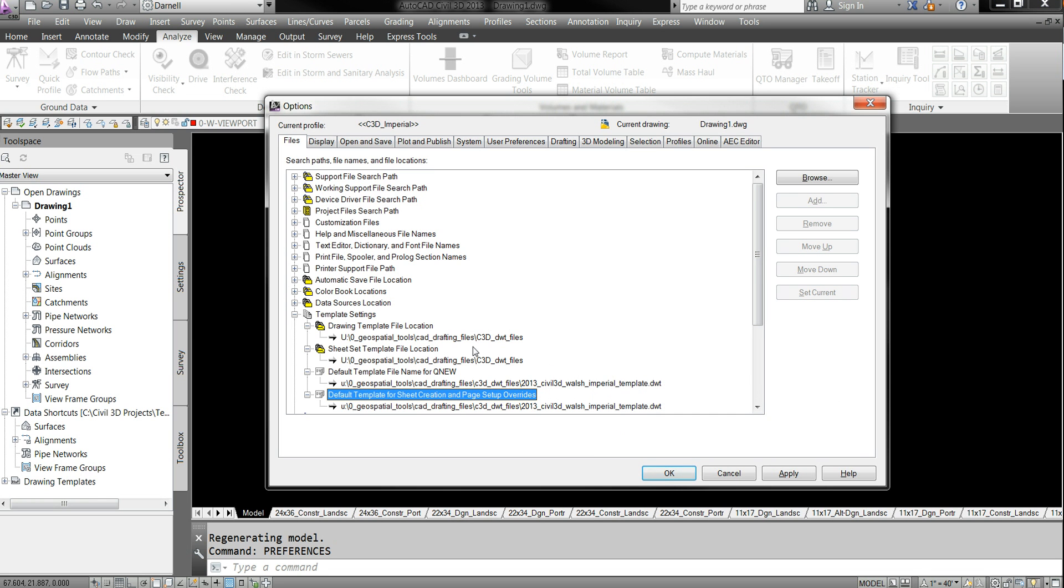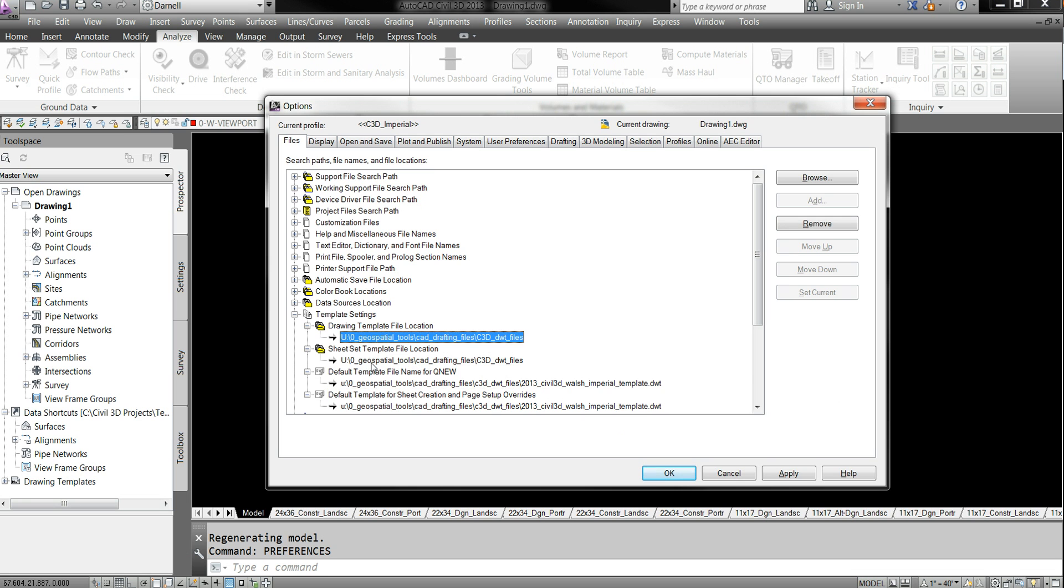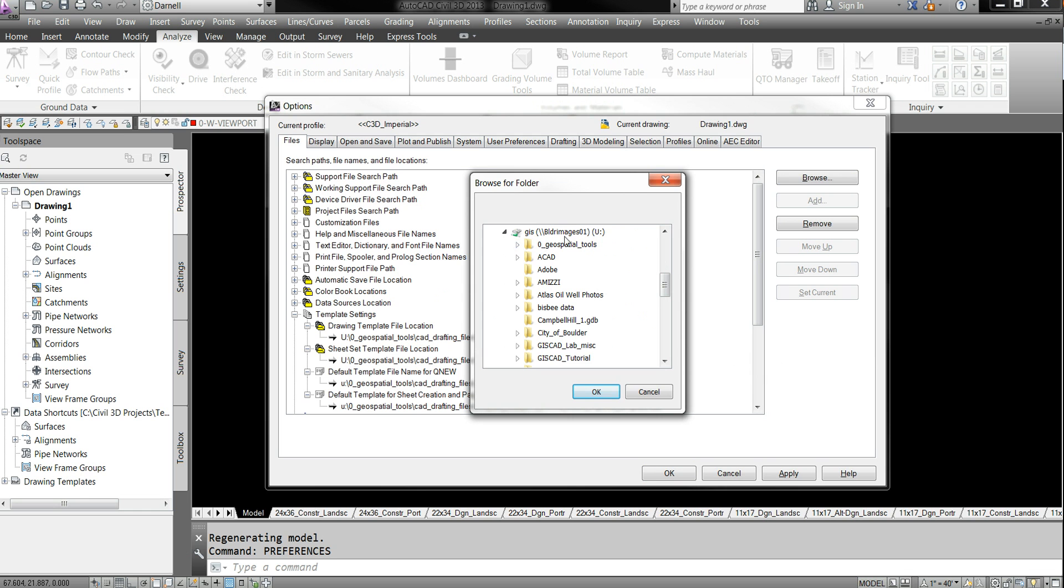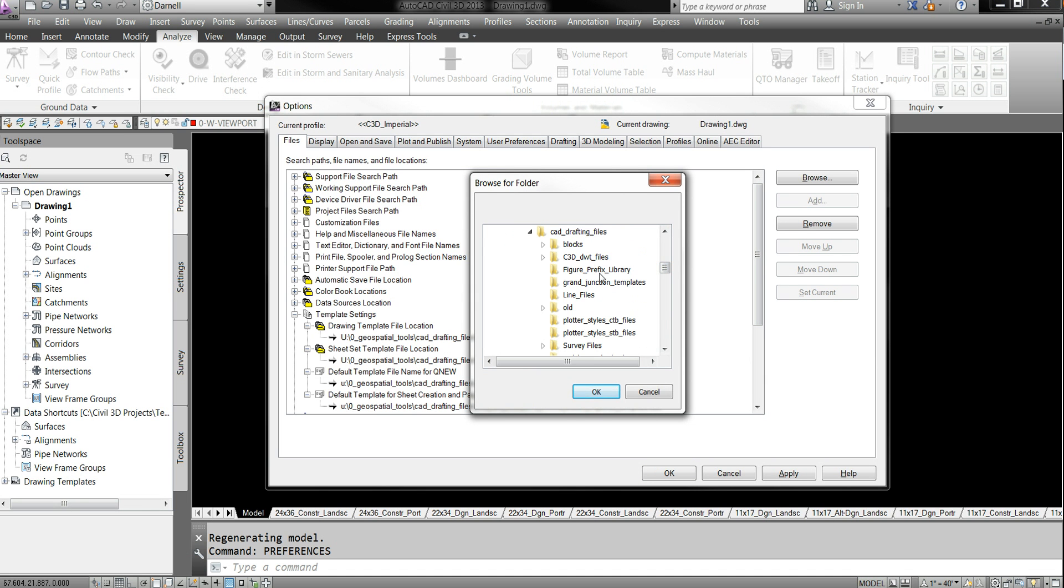So change this location to either the U Drive or the Boulder or Denver Drive. It's real simple. You just click on this and hit browse and browse to where it should be saved. It should be the first line on that server. And go down to CAD Drafting Files,